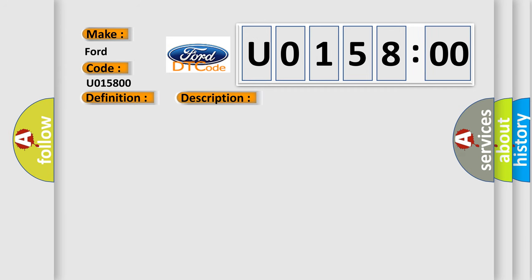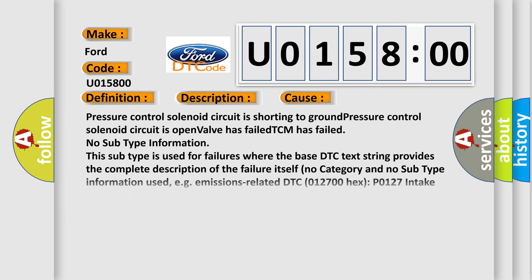This diagnostic error occurs most often in these cases: pressure control solenoid circuit is shorting to ground, pressure control solenoid circuit is open, valve has failed, or TCM has failed.